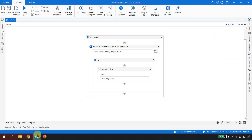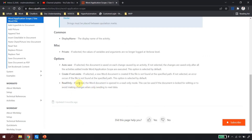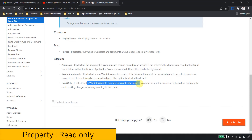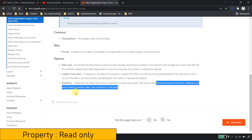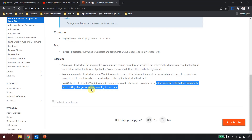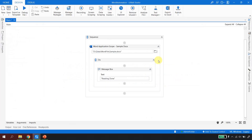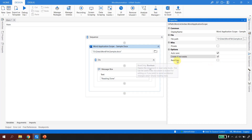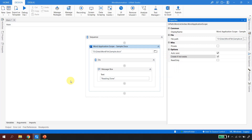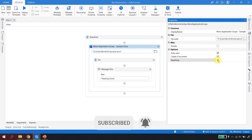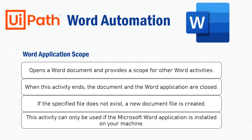The third property is 'Read Only'. If selected, the Word document is opened in read-only mode. This is useful if the document is locked for editing or if you only need to read data without making changes. If the file is in read-only mode or locked by another user and you just want to read the data, check this option — you won't be able to change anything in the Word file.